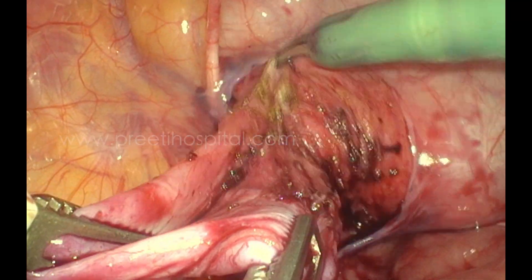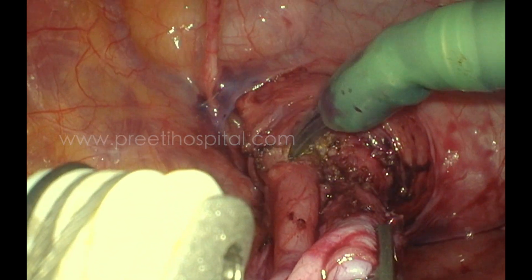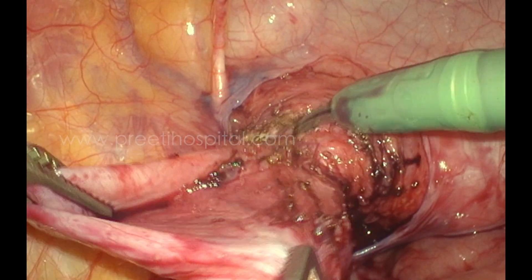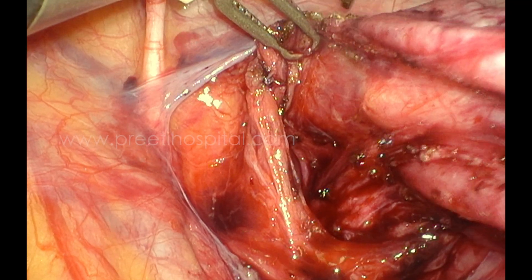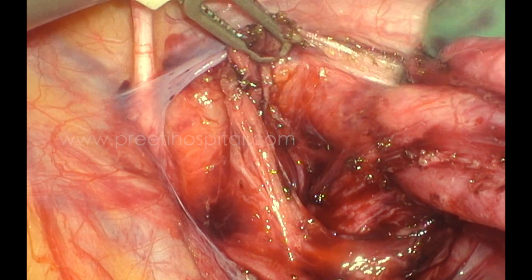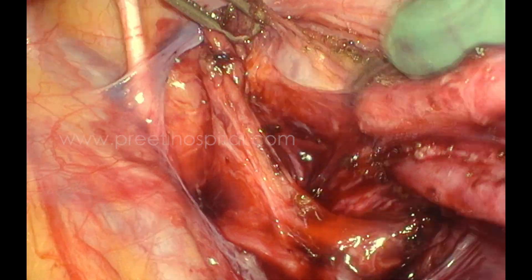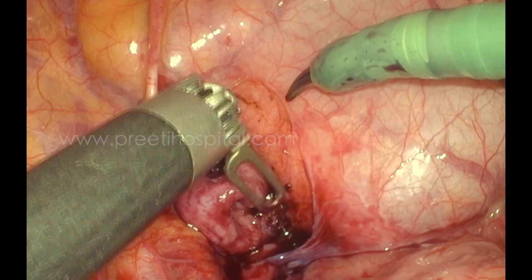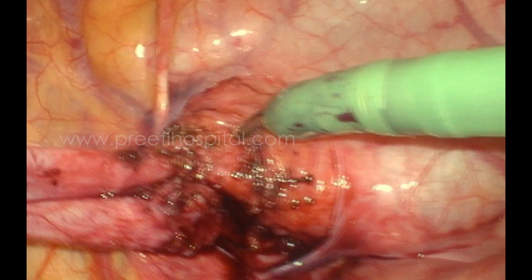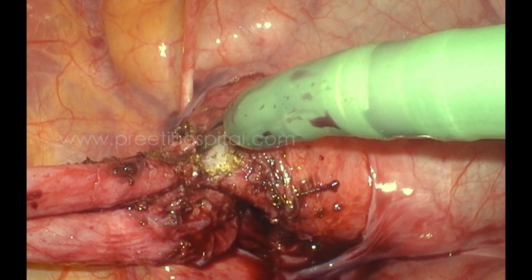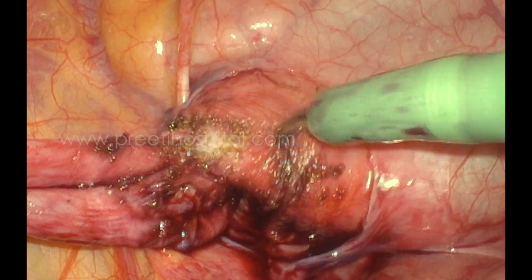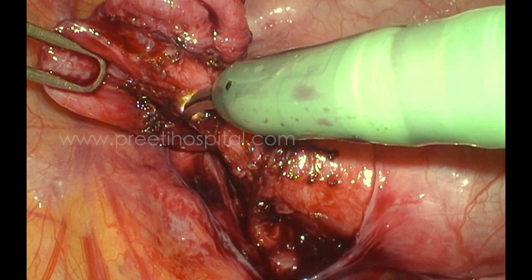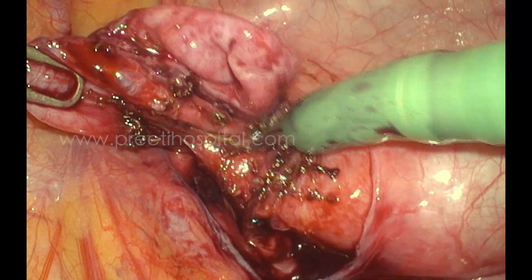Once we confirmed and reconfirmed that the ureteroscope entry corresponds to the same site, we focused on the posterior-lateral aspect on the left side. We meticulously dissected up to the detrusor, and at the end we could see that we were separating the detrusor as well.